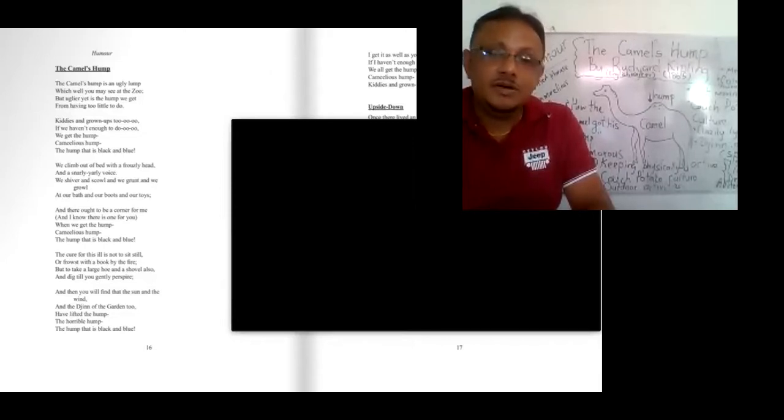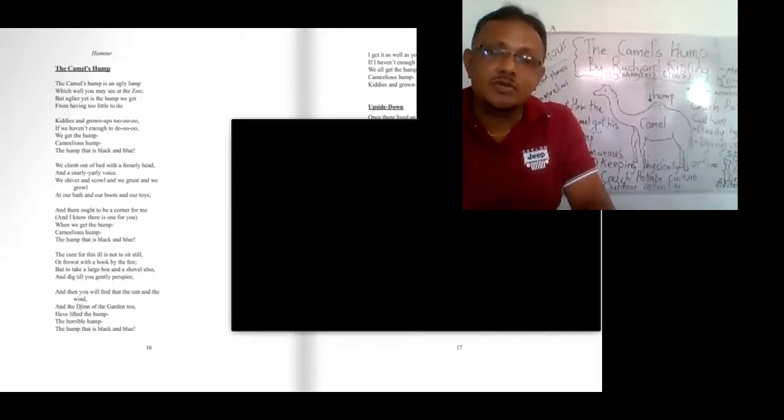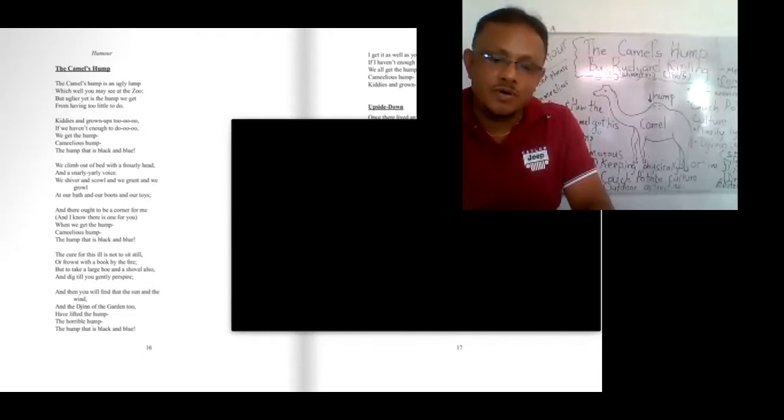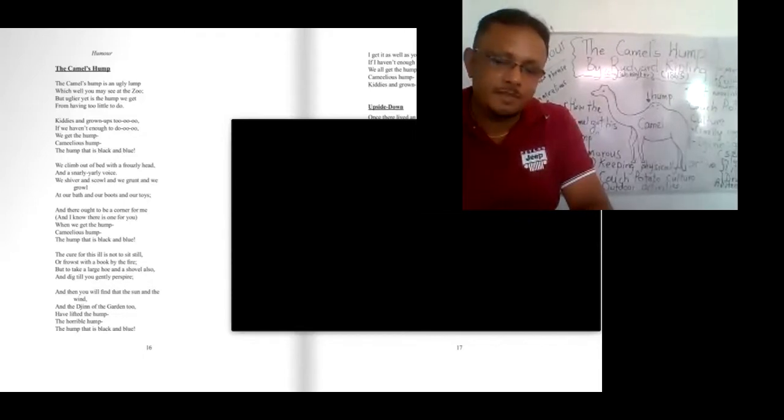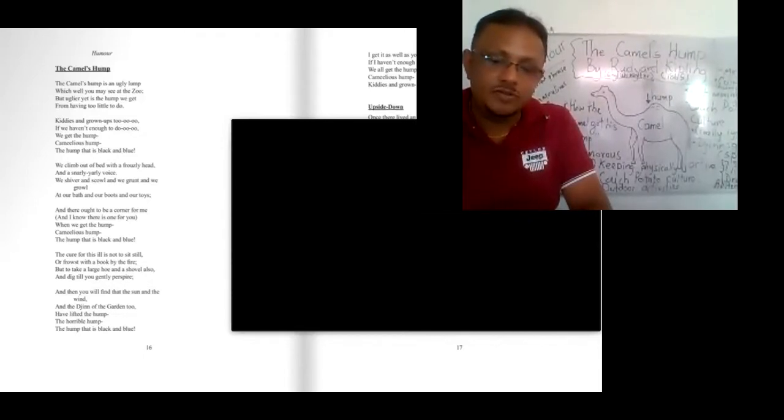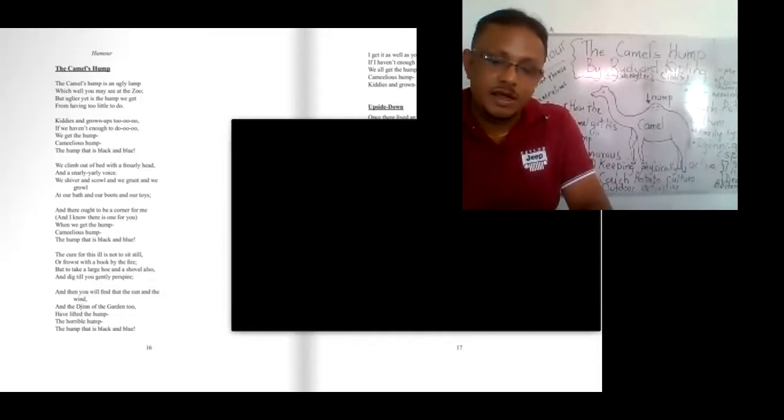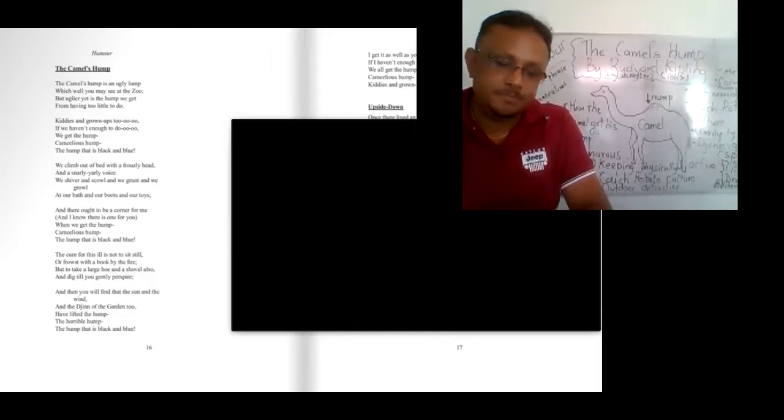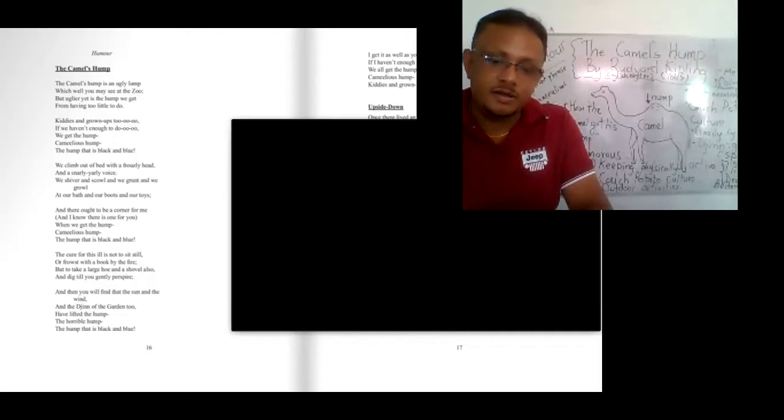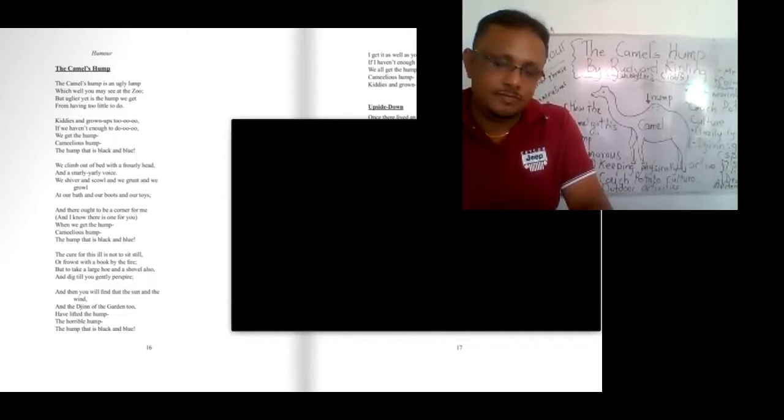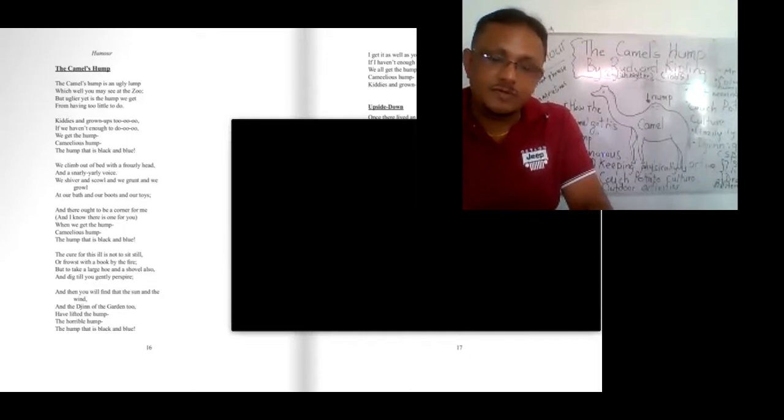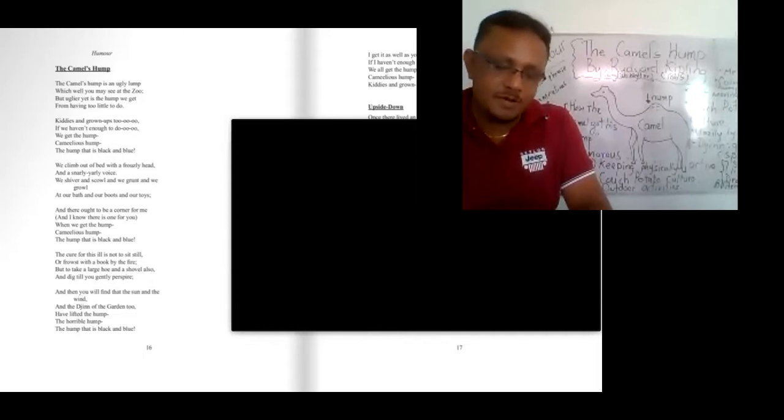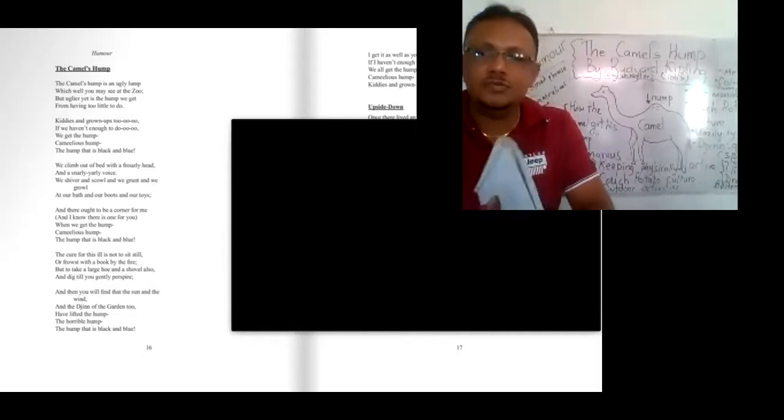The cure for this ill is not to sit still or frowst with a book by the fire, but to take a large hoe and a shovel also and dig till you gently perspire. And then you will find that the sun and the wind, and the djinn of the garden too, have lifted the hump, the horrible hump, the hump that is black and blue.